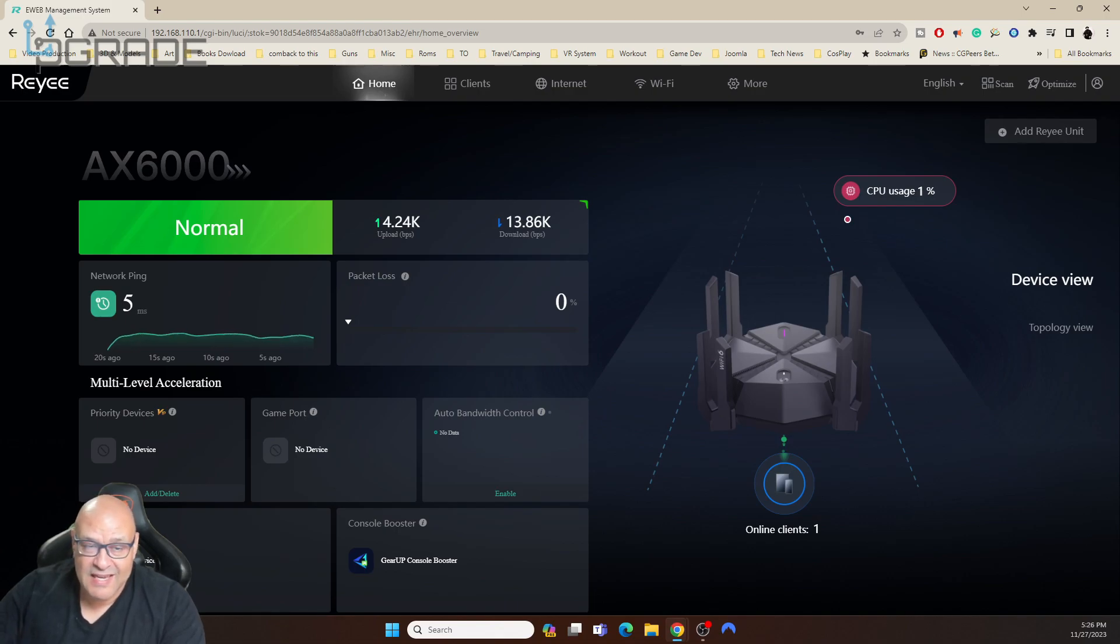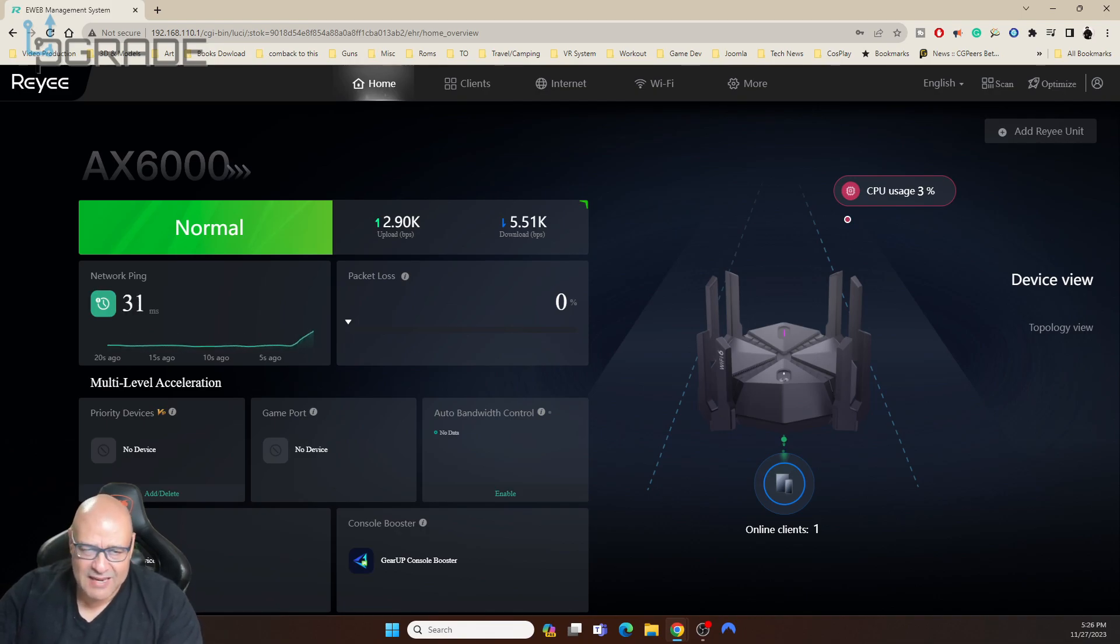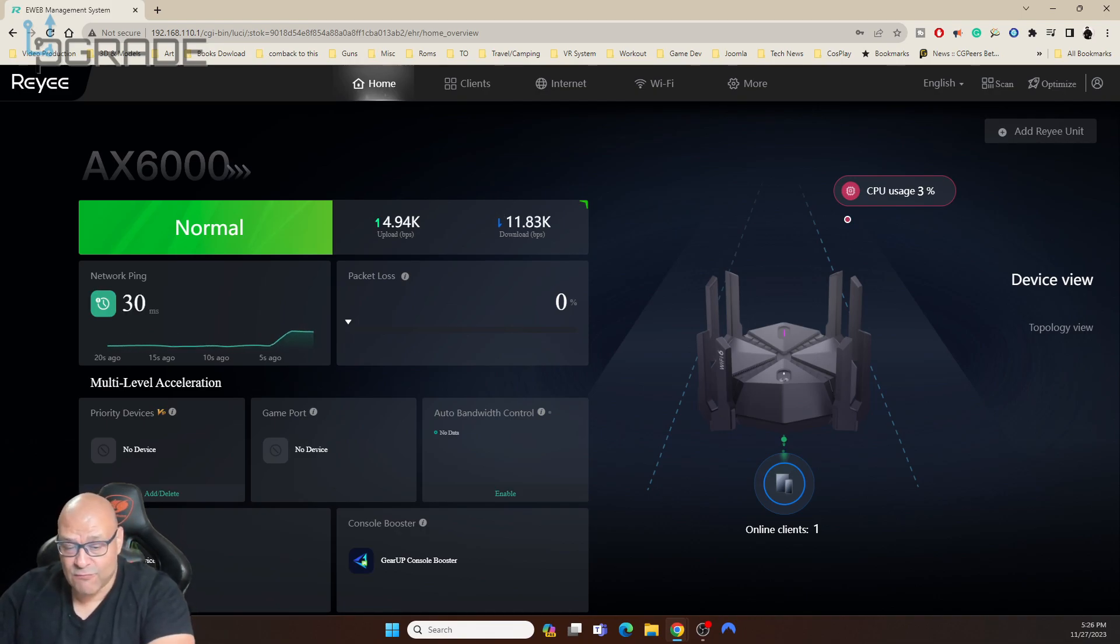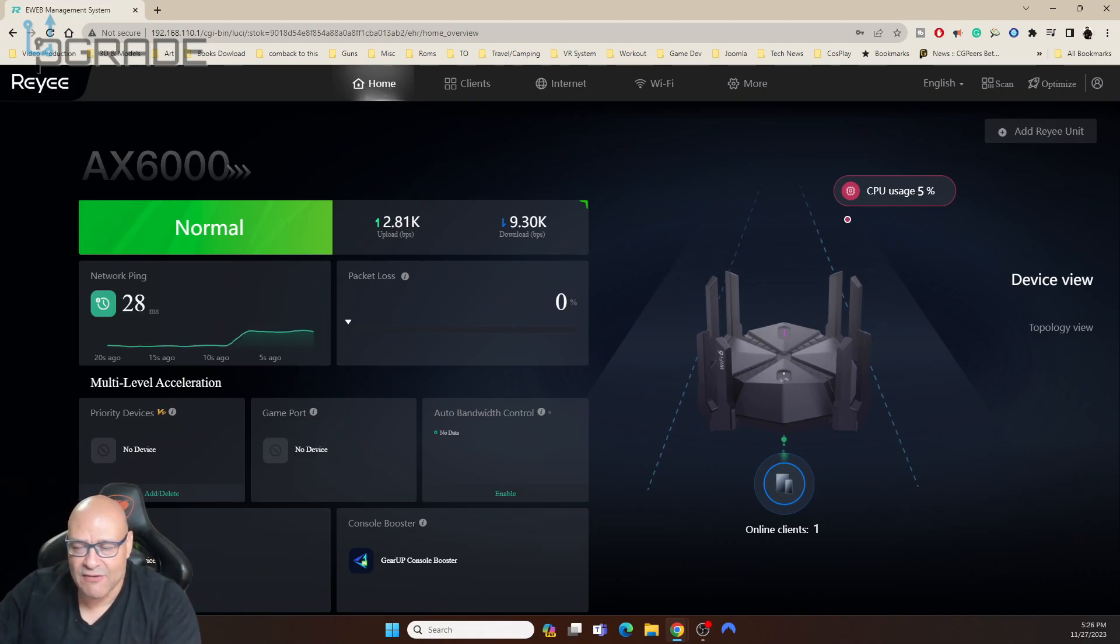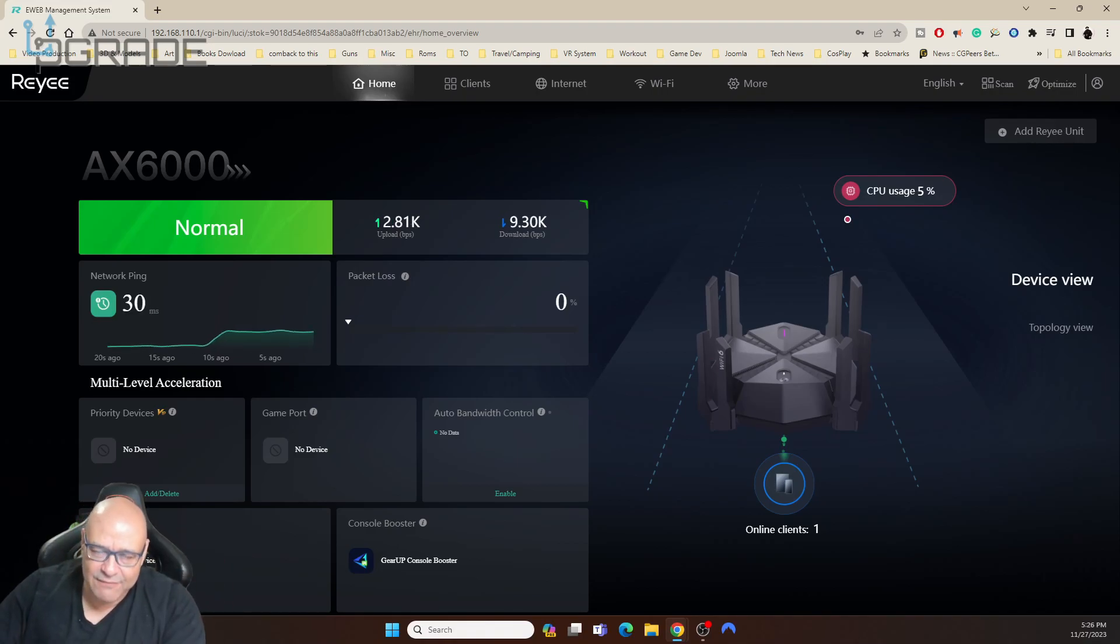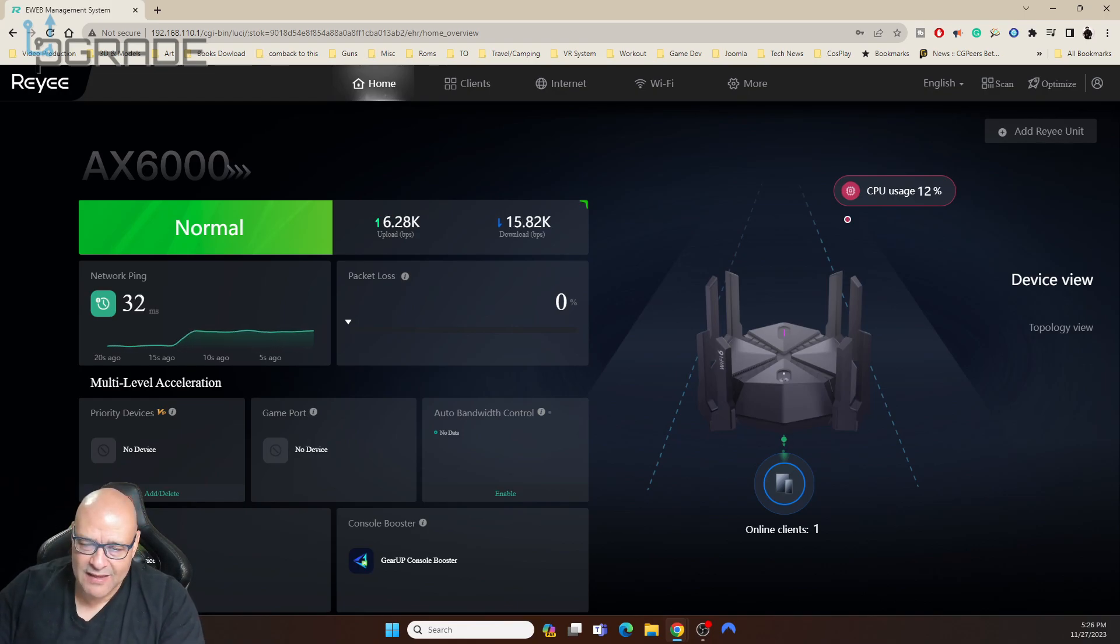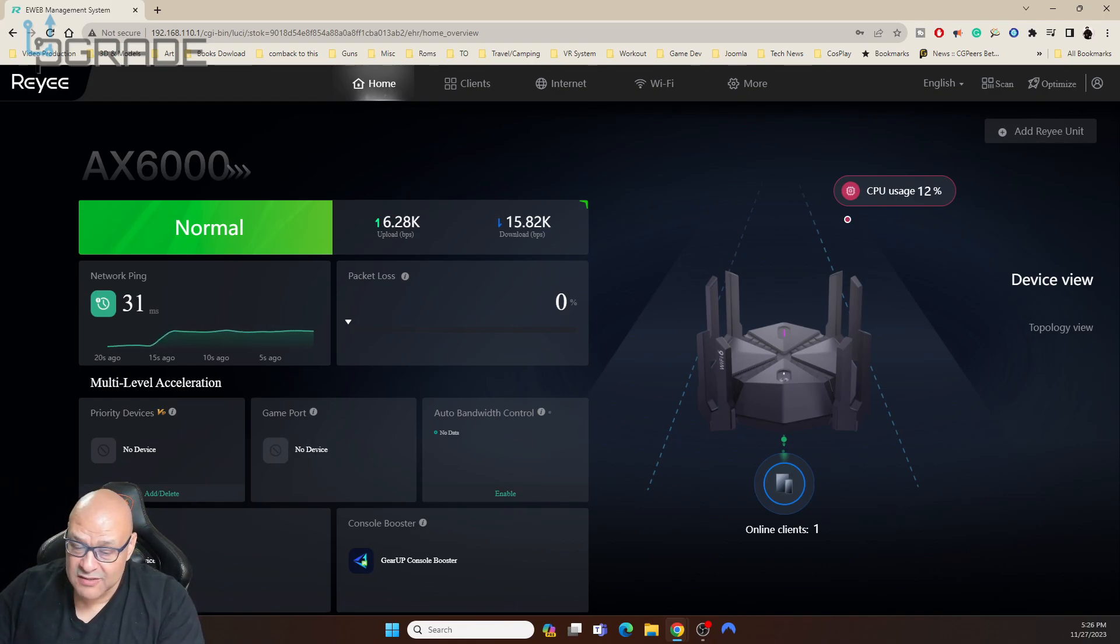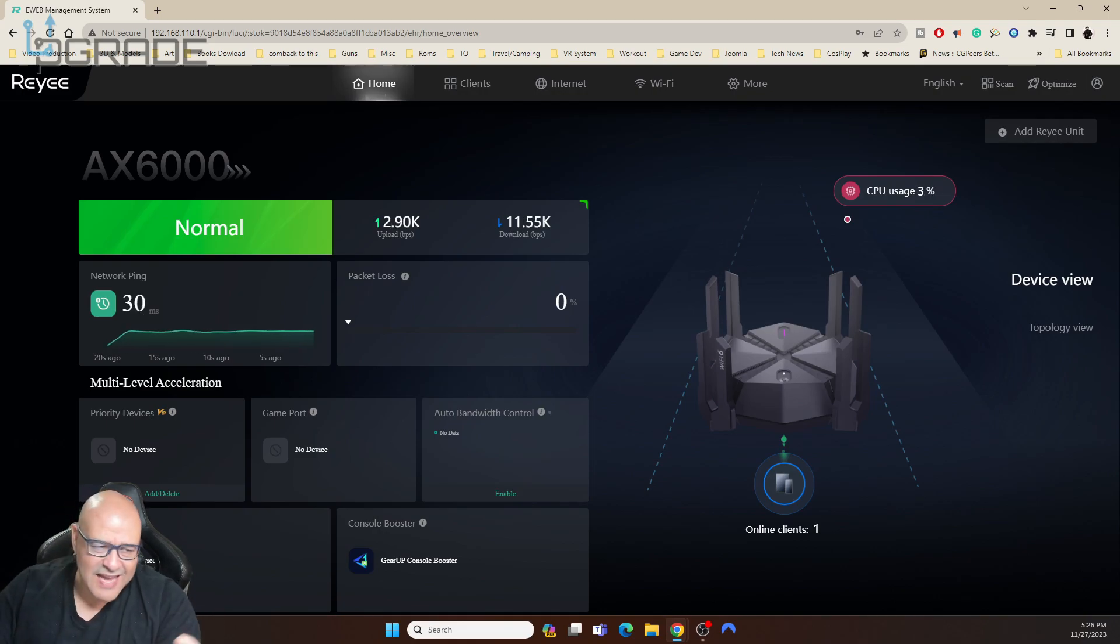You can see the CPU on the system is about one percent right now. If you have a lot of bandwidth and traffic, you'll start seeing it pick up. If you touch your router it'll get a little warm, but only with major traffic like a LAN party, network party, or multiple Zoom calls. Right now it's idle so you won't see much.